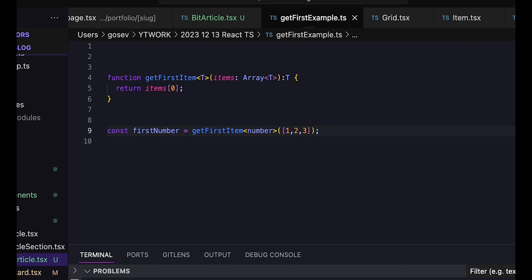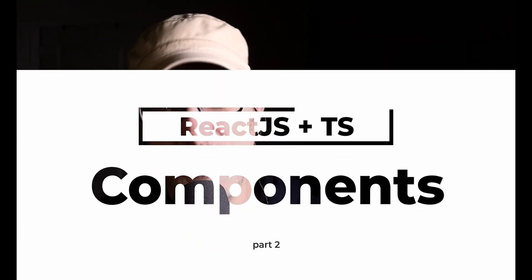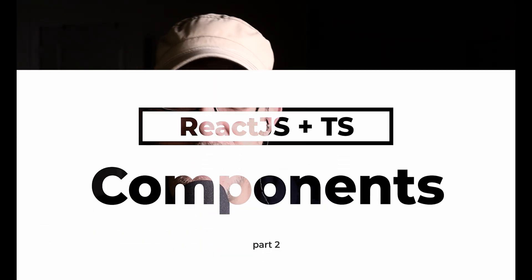And we use it by specifying the type: getFirstItemOfNumber, getFirstItemOfString, and so on. Now, how do we use this in React? Well, let's start with functional components.